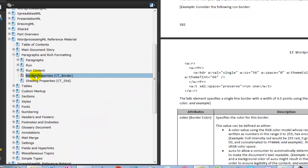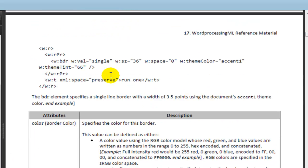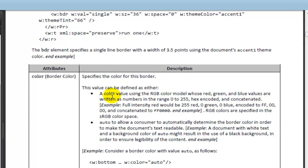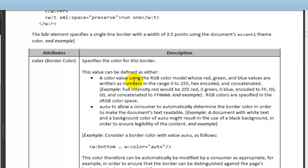So now in these border properties, I can see a bunch of attributes that are defined for that. There's a border color. I could set the color. Let's just give this a shot. So a color value using the RGB color model whose red, green, and blue values are written as numbers in the range of 0 to 255 hex encoded and concatenated. So it looks like I could enter in FF0000 and that would change that border to red.